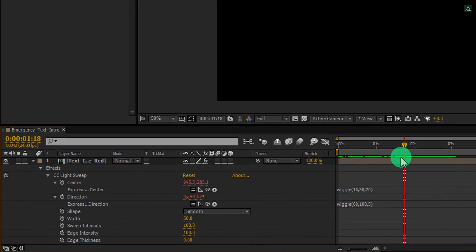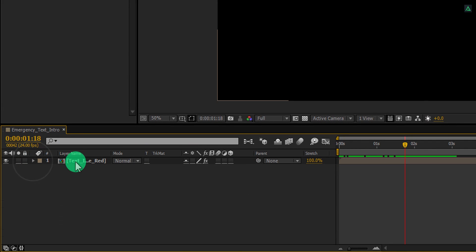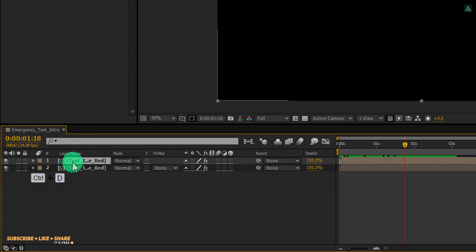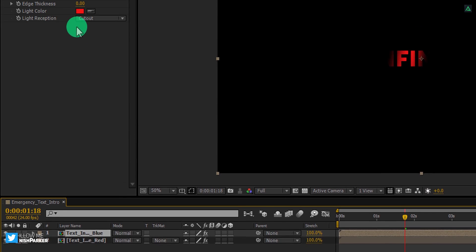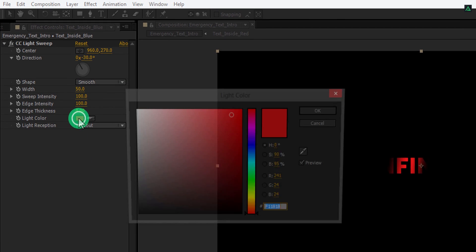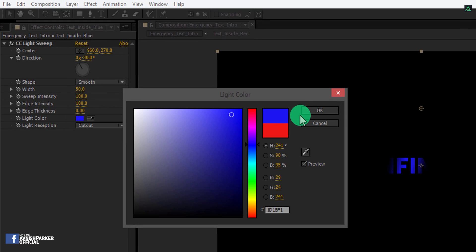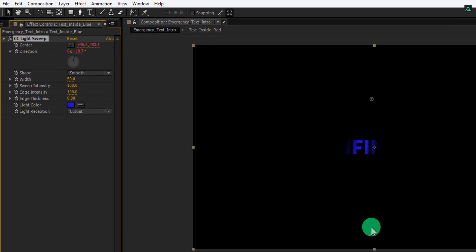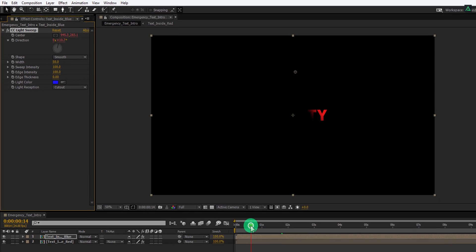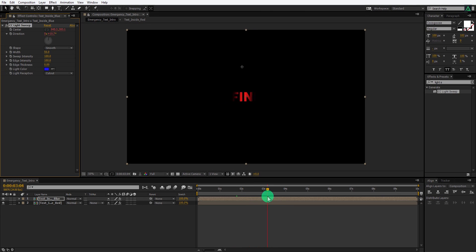Now we have this kind of animation. Perfect. Let's minimize this layer and then press Ctrl plus D to make a duplicate of it. Let's call it text inside blue. Now select this layer and change the light color to the blue color. You are free to choose any color you want. Check the animation and see if you are happy with it.